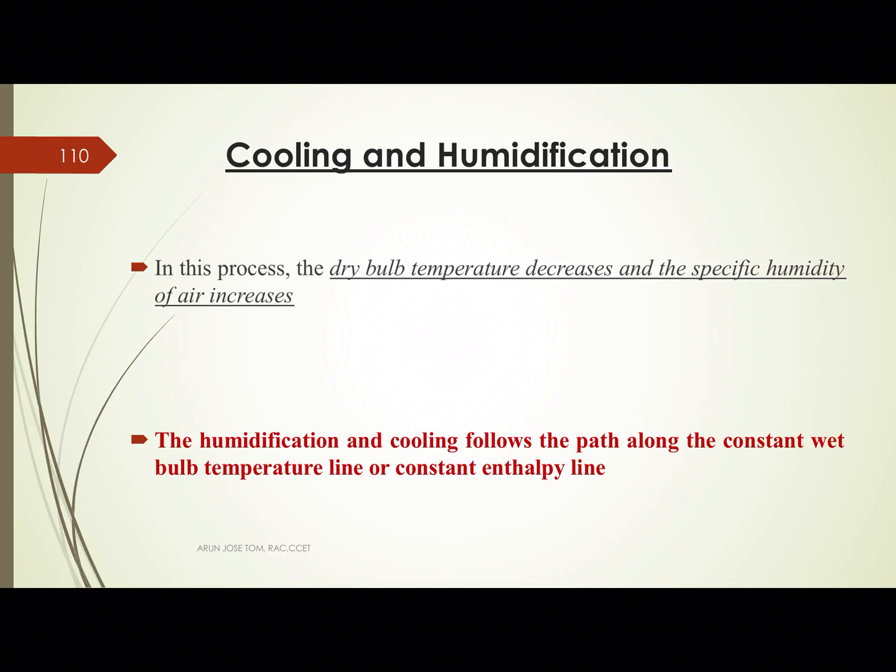This is cooling and humidification. In this process, the dry bulb temperature decreases and the specific humidity of air increases. That means the moisture content increases while the dry bulb temperature decreases.